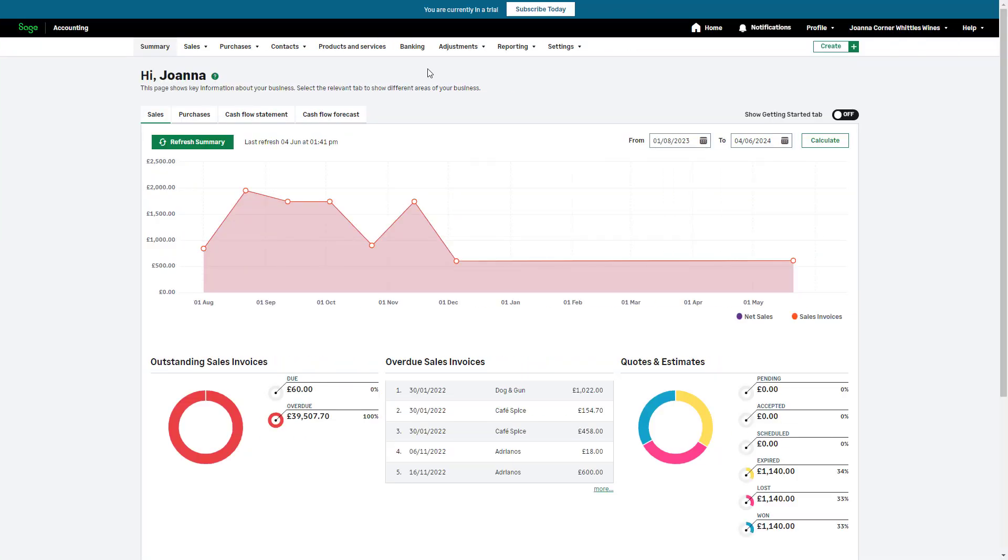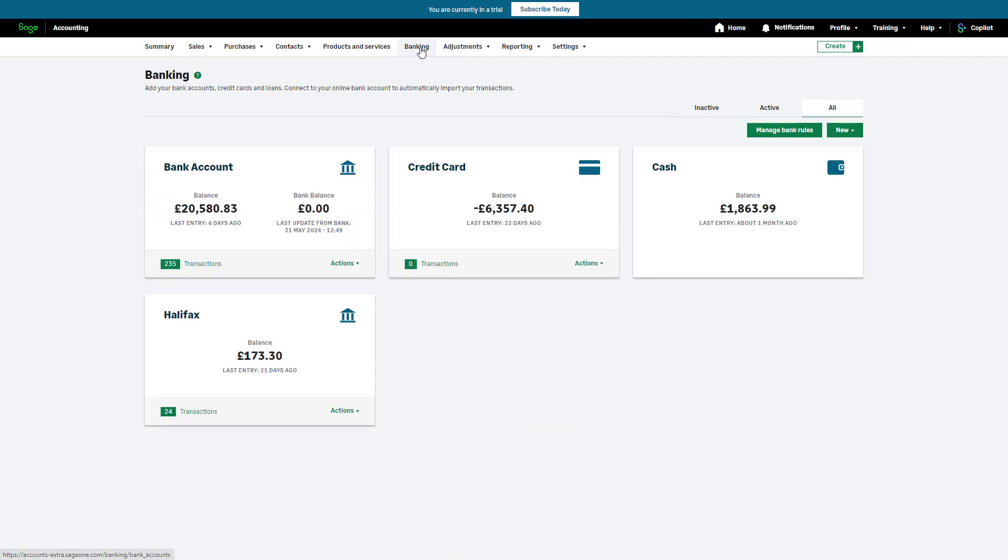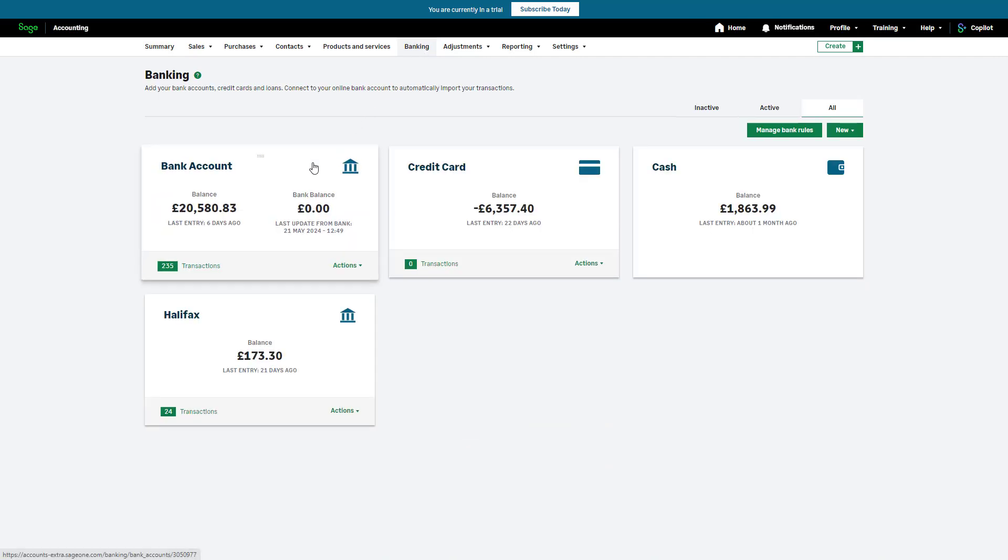To get started, navigate to banking. The bank account tile shows the number of transactions imported from your bank and awaiting review. To view all imported transactions, click the number of transactions.